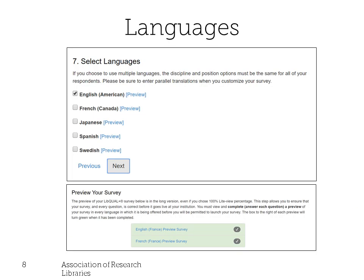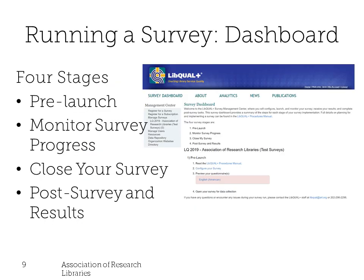LiveQOL can be run in multiple languages. When you register, you'll see language choices based on your region, and in your survey dashboard you'll be able to preview the survey in all available languages. There are four steps to running the survey. Pre-launch is your customization stage; stage two is monitoring your survey progress; stage three is closing the survey; and stage four is post-survey tasks and results.